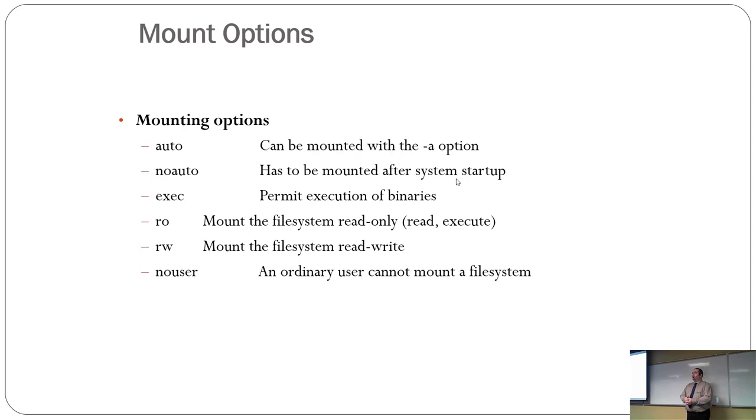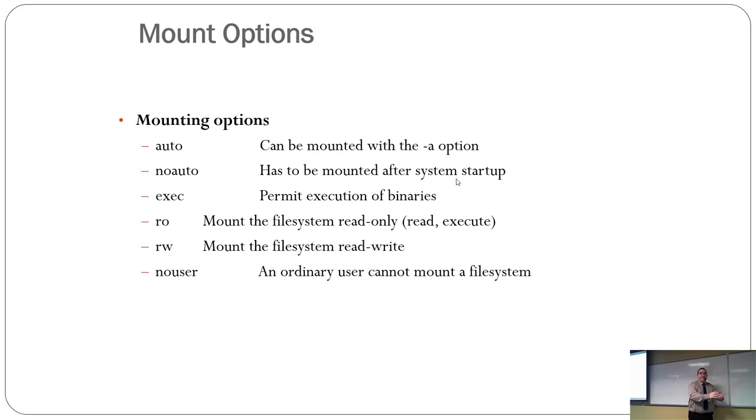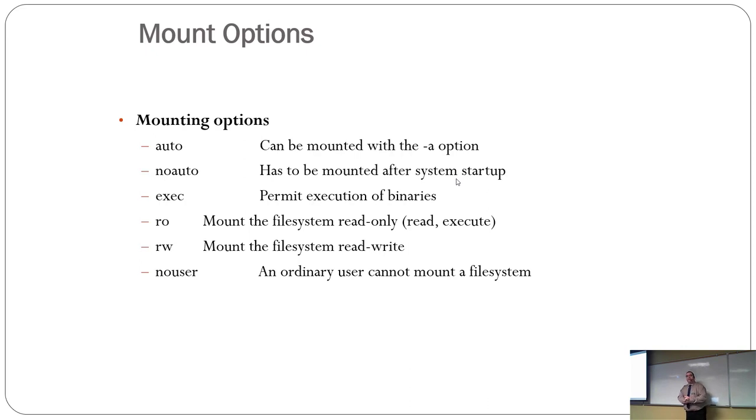Exec means you're allowed to execute the binaries on that disk. You could theoretically mount a drive and say you're never allowed to run executables off this. And can somebody think of a good reason why you'd want to mount something and not allow it to run programs off of? Yes.